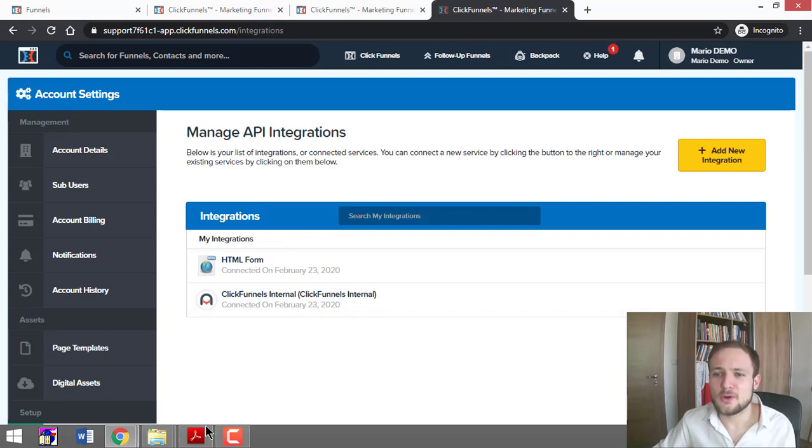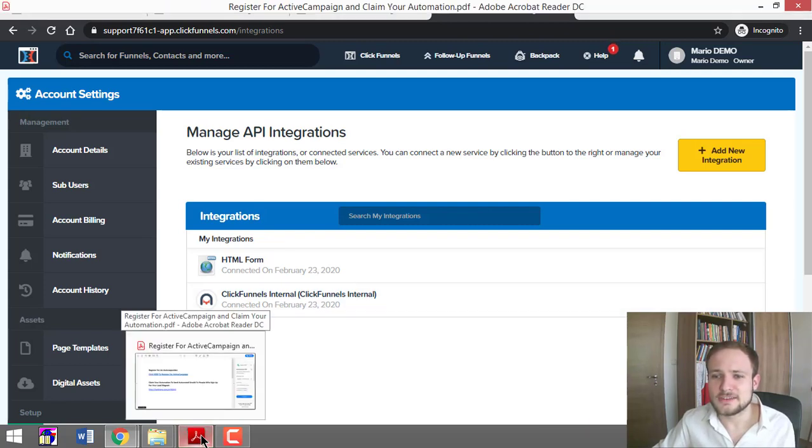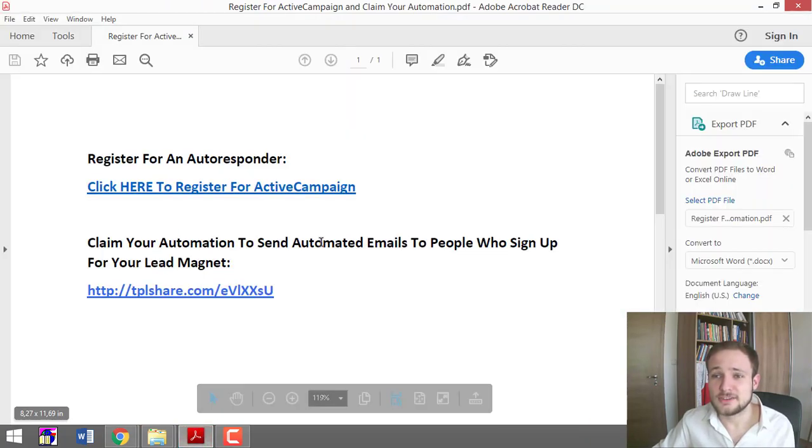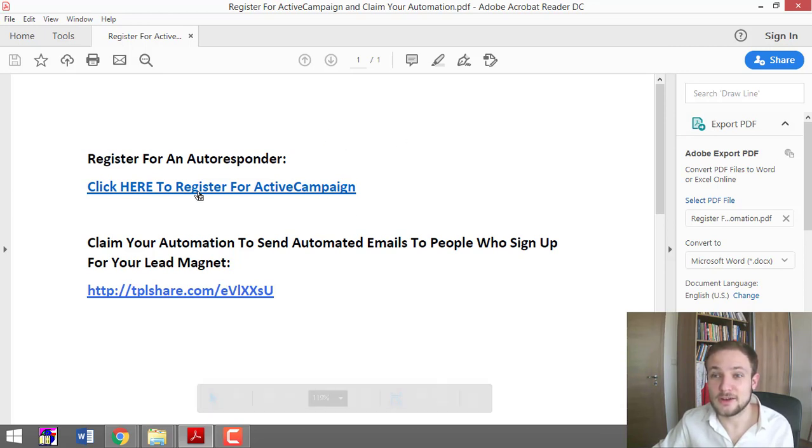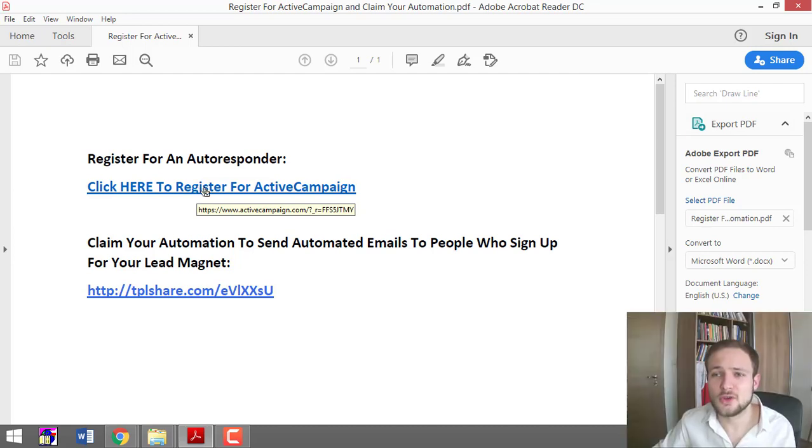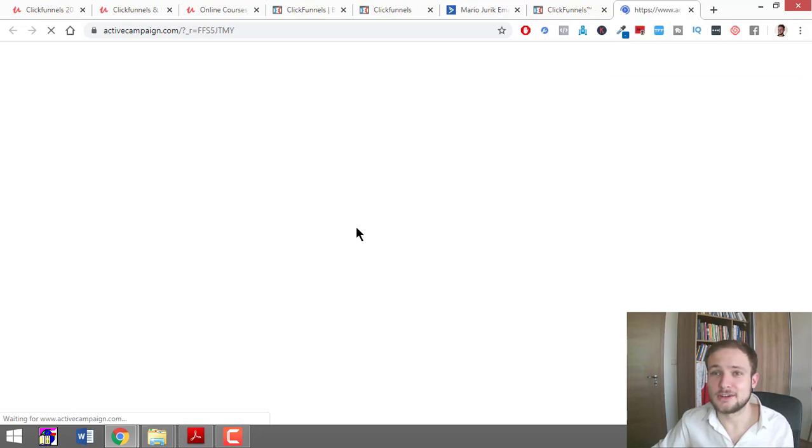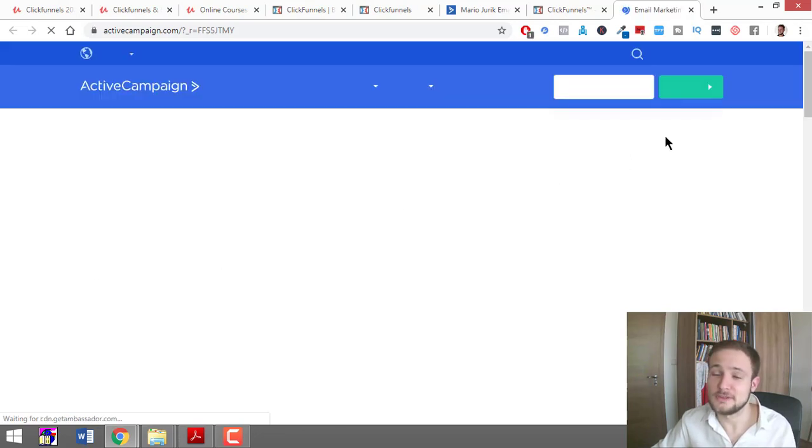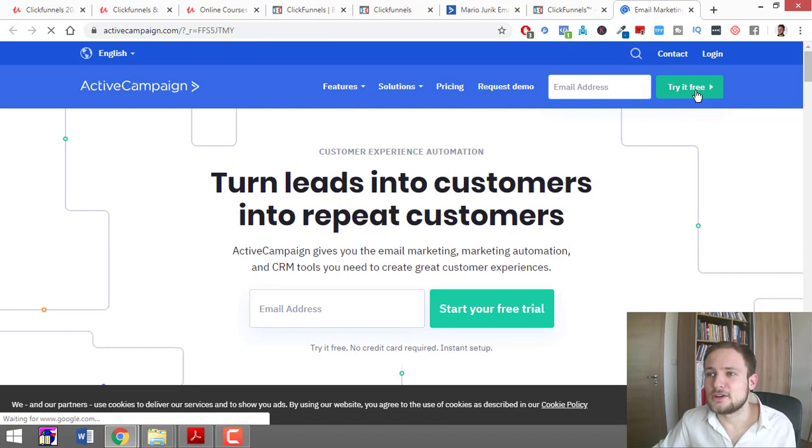Below in this lesson in the resources, you can download this PDF where you can register for ActiveCampaign. Make sure that you register through these links so I can share automations with you later in the next lesson. Here you click 'Try it free.'